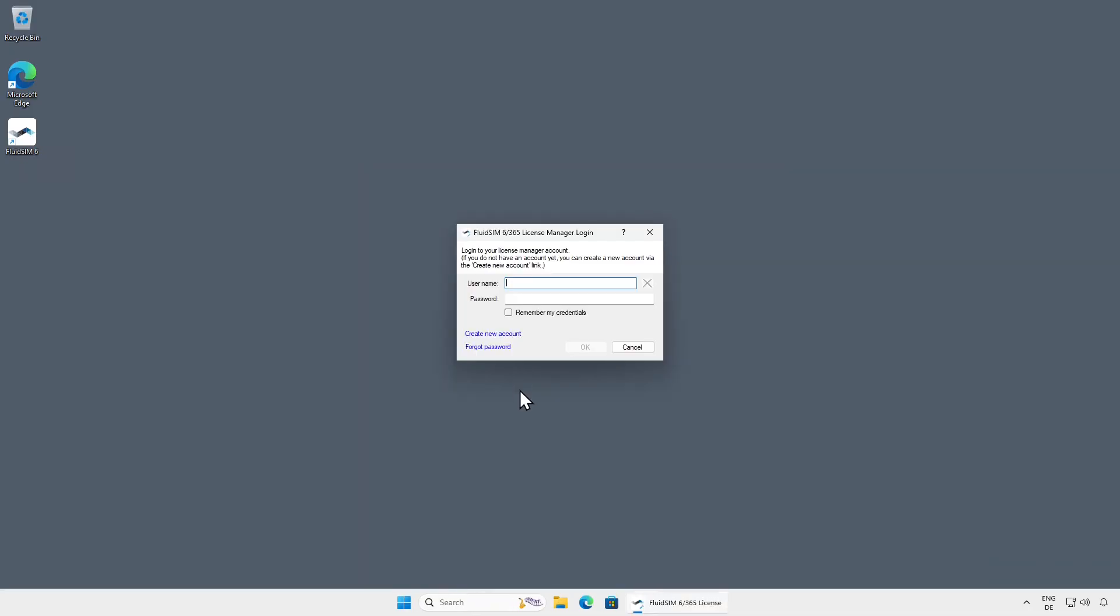When starting the License Manager, a connection to the license server is established, and then the login dialog is displayed. If you do not yet have a License Manager account, you can create a new account using your license ticket. To do this, click on the link Create New Account.